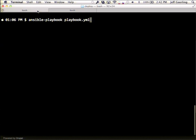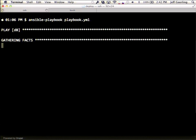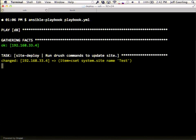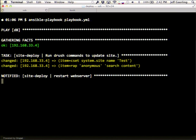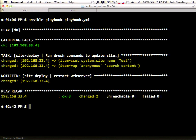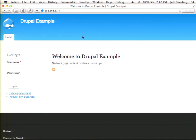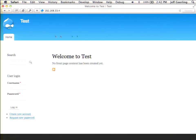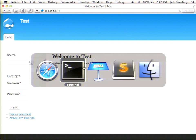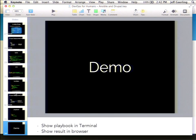Let me switch over here. This is that playbook we just added — it's running those Drush commands and restarting the web server. If I pop over here, you'll notice that the site name changed, and since everybody can search now, the anonymous user has a search block.